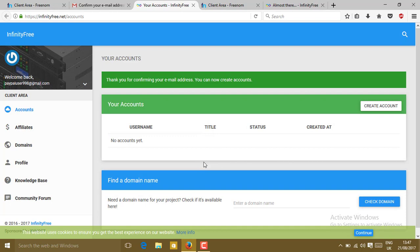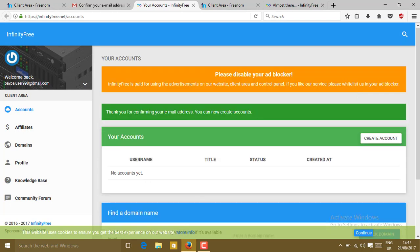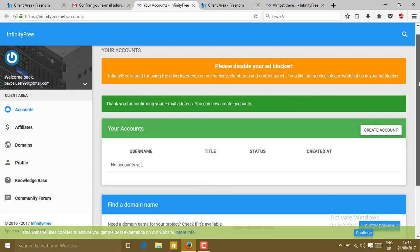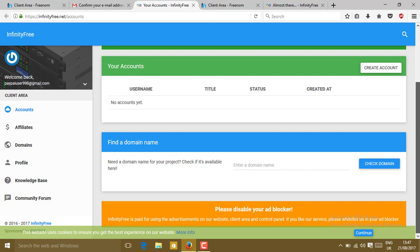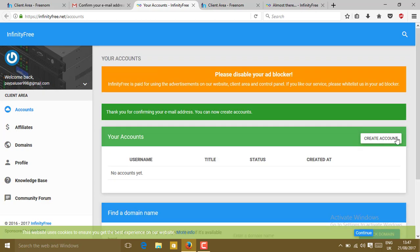Now you will get redirected to the dashboard. In the dashboard, just click on create account.